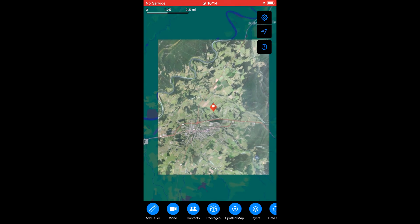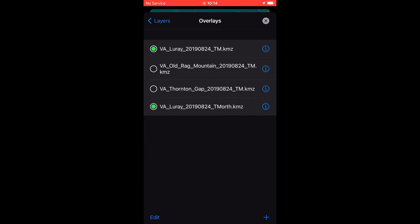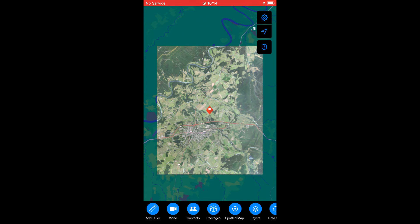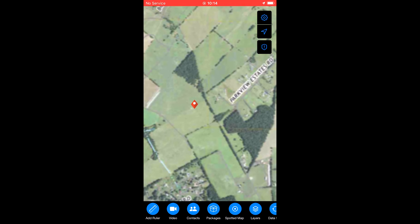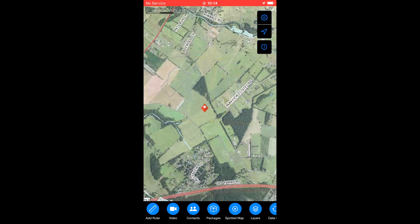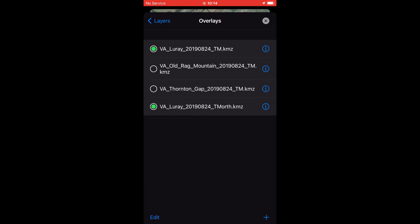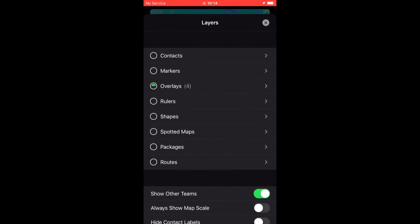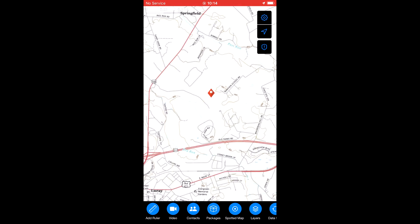Just to prove I'm not making this up, we'll go back to layers and try to turn on the topo as well. As you can see, it does not allow you to have both — it's a one-or-the-other type of thing. You cannot stack two KMZs on top of each other, so you can't have a topo and a satellite overlay at the same time. So we'll turn off the satellite and go back to our topo.